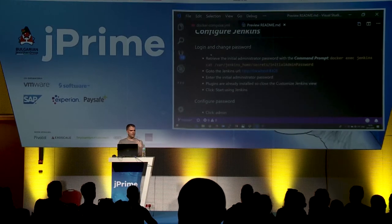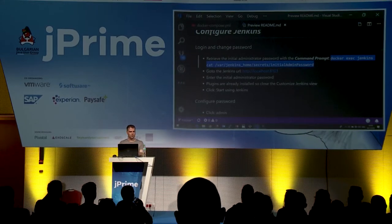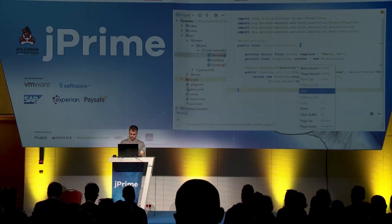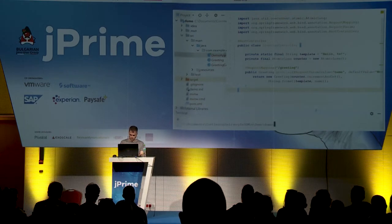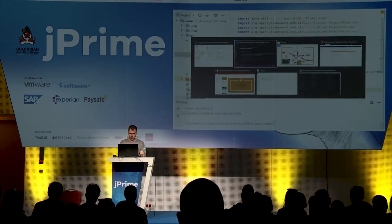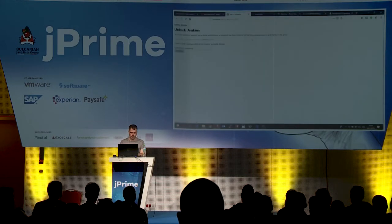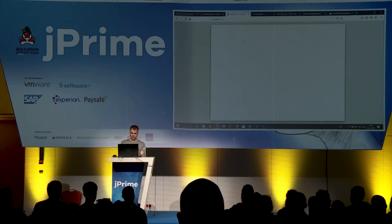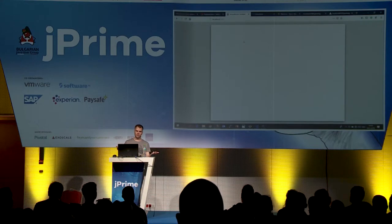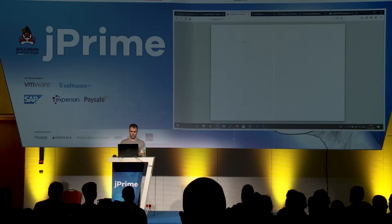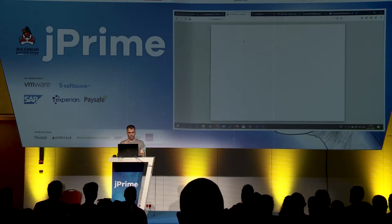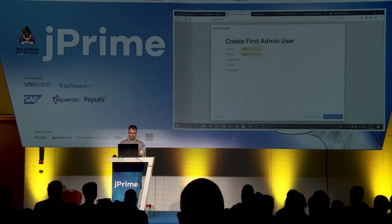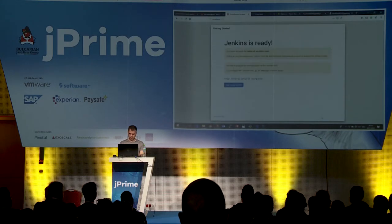Configuring Jenkins: when it starts it automatically generates a password which you can retrieve from the Docker Compose log output, or by executing a shorter command. We execute the command, get the one-time password, and log in to Jenkins. If you create a new Jenkins instance it takes a bit of a while because it tries to make an internet connection, which I don't have. By default I already installed some plugins through the Docker setup, so I don't need to install any plugins now and can continue.